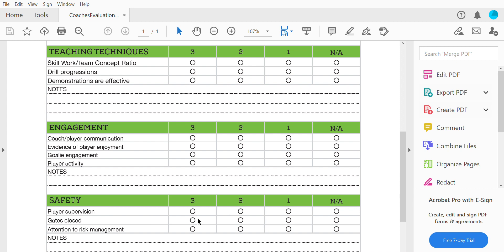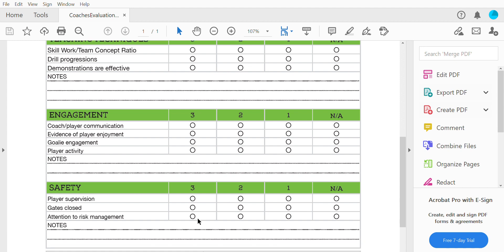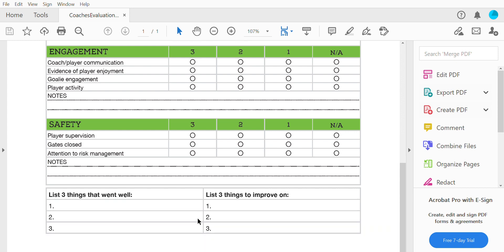The biggest thing is really safety. Player supervision — where are the kids? Are the kids out on the benches without coach supervision when the Zamboni's on the ice? Were the gates closed for practice? This is a big one — we have to shut the gates, making sure we're not running drills with the boards open. And attention to risk management — are kids shooting pucks when coaches aren't paying attention, or are the kids being safe when they're on the ice?